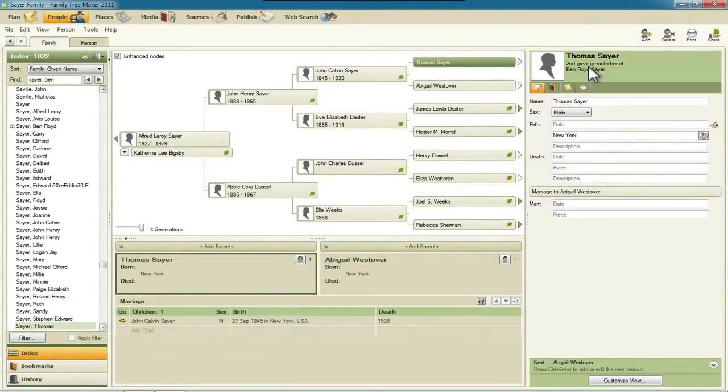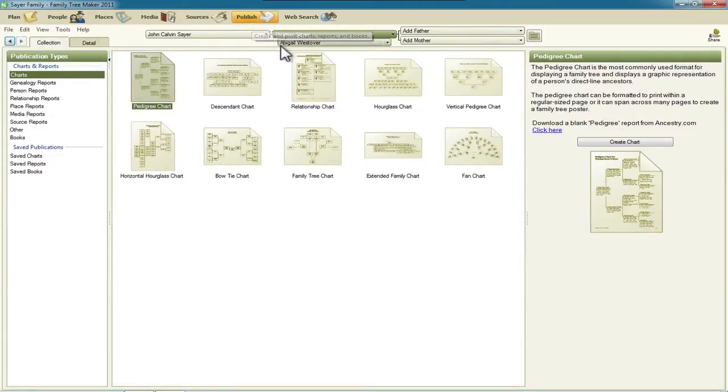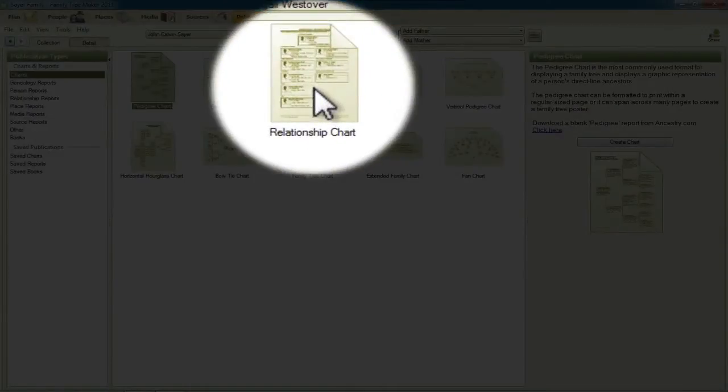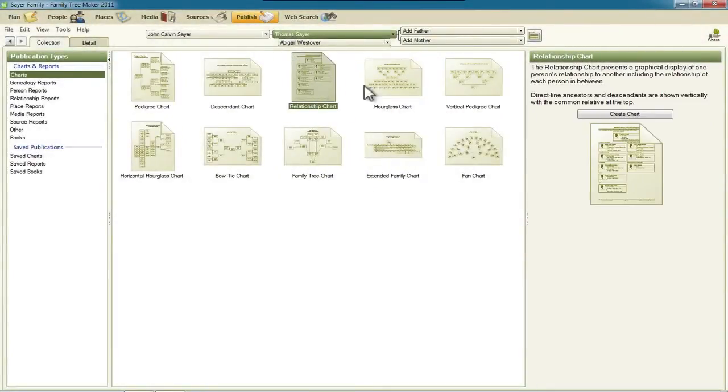Now that we have Thomas Sayre selected, we can go up to the Publish Workspace, and then select the Relationship Chart right here. Click the button to create the chart.